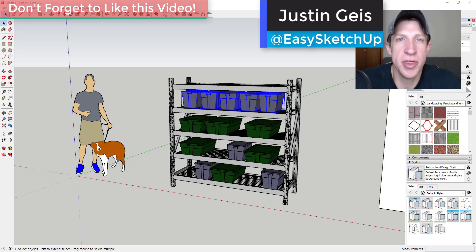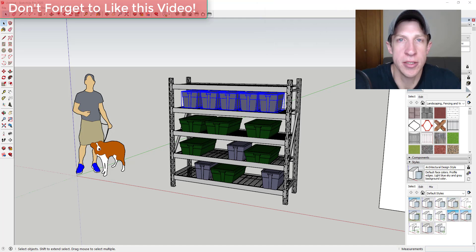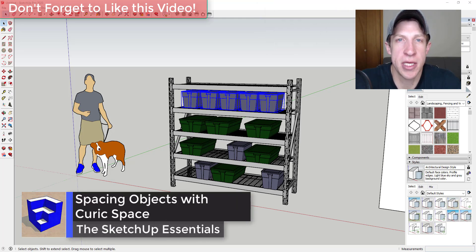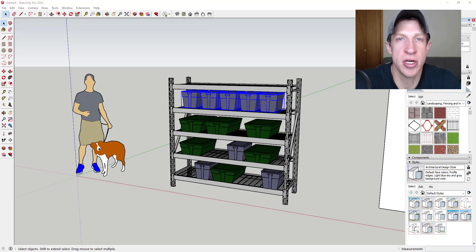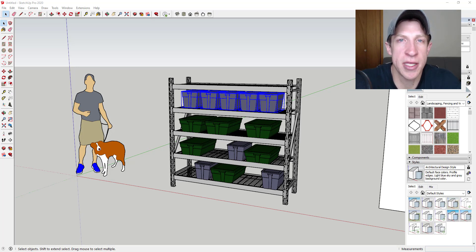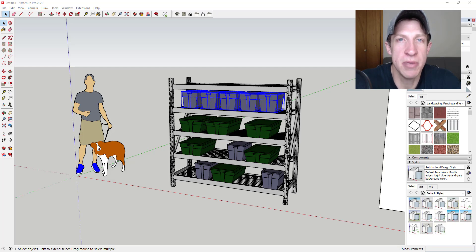What's up guys, Justin here with SketchUp Essentials, back with another SketchUp extension tutorial. This week we're going to talk about an extension from Curic that allows you to quickly space out objects inside of SketchUp. This extension was voted on by my supporters on Patreon, the website where you can support creators you like on YouTube. Make sure to check out that link in the notes down below. Now let's jump into it.